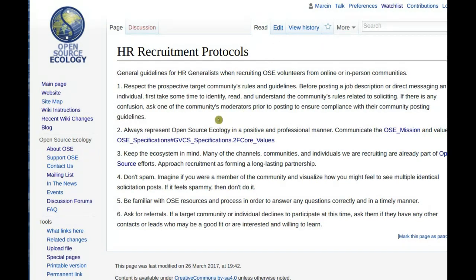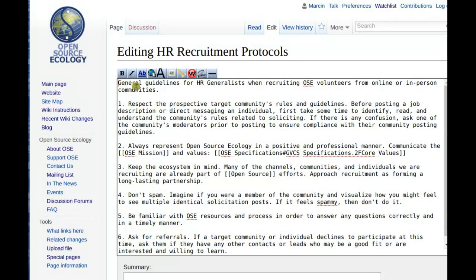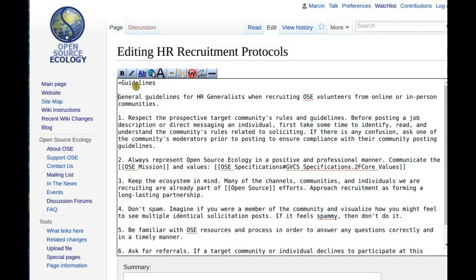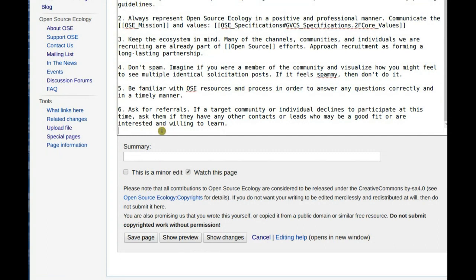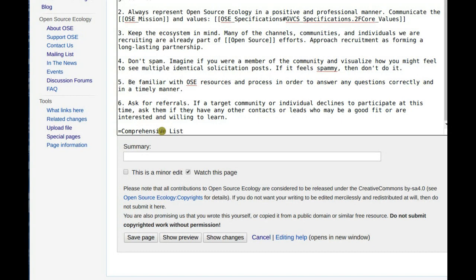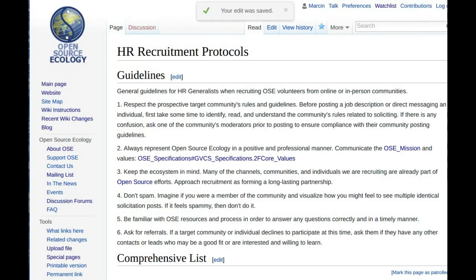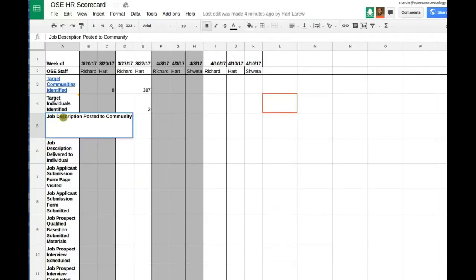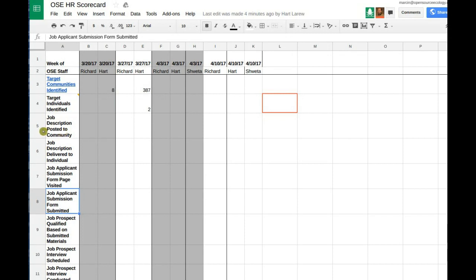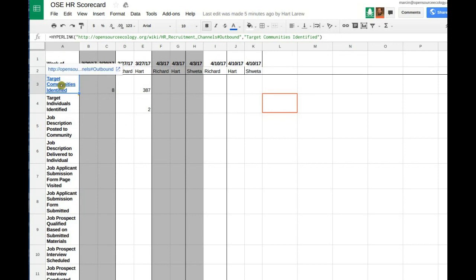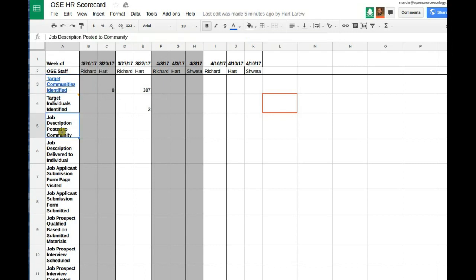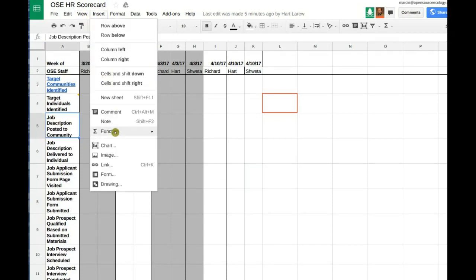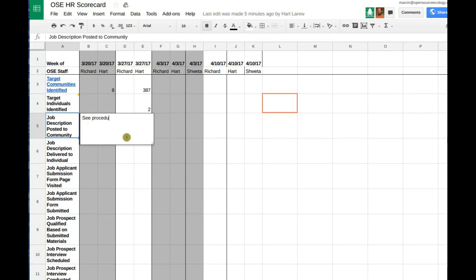So that's the general section and then we can do a list — guidelines and a comprehensive list. Let's put that link into the HR recruitment protocols and put it into the scorecard under job description posted to community. I'll make a note here — insert note — saying 'see procedures for this at HR recruitment protocols.'